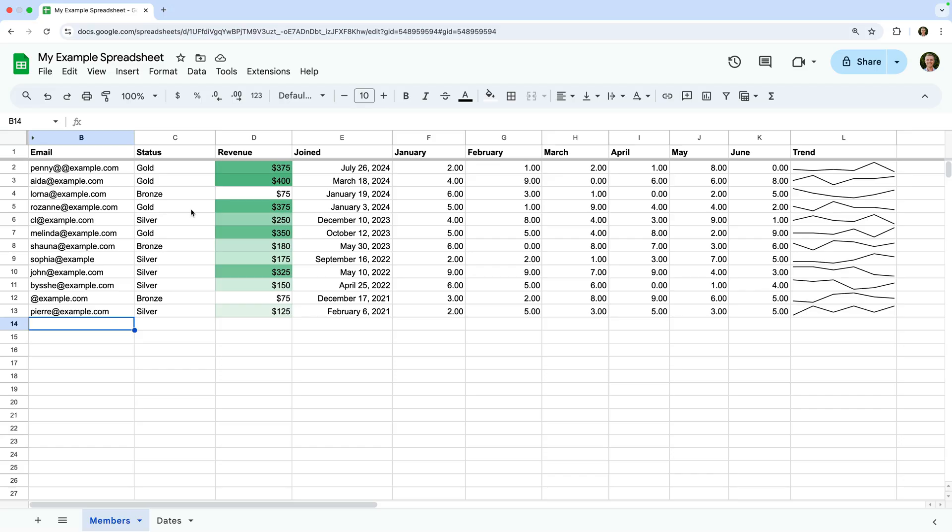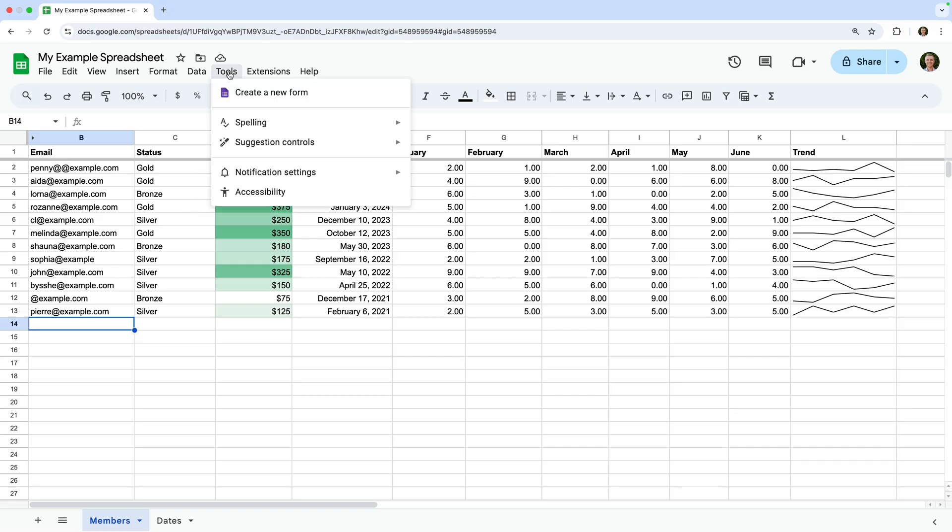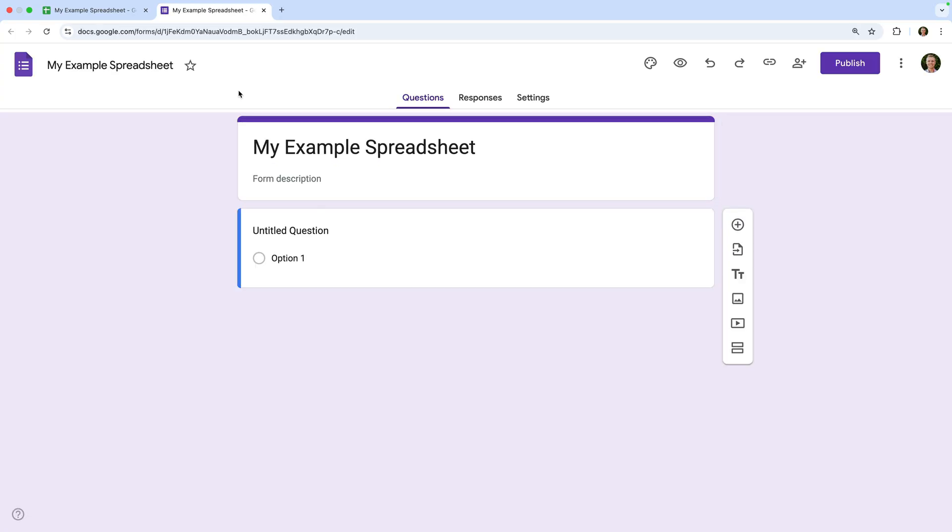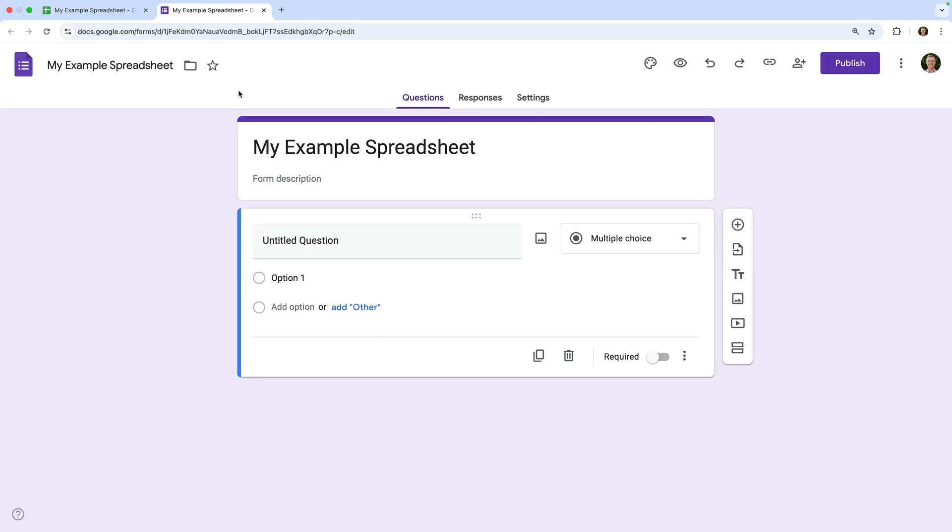Google Forms makes this really simple. Google Forms works seamlessly with Google Sheets. You can even create a new form so it's connected to your existing spreadsheet. To do this, select tools and choose create a new form. You can now add questions and set up your new form. And when you head back to your spreadsheet, we can see a new tab has been created.